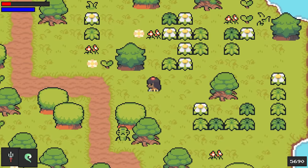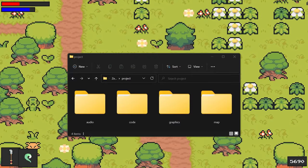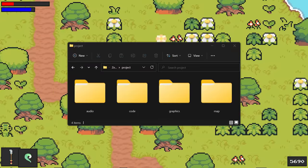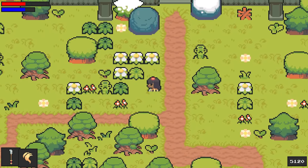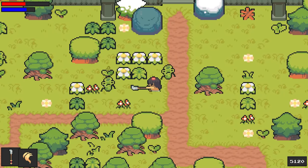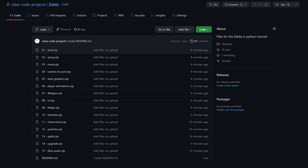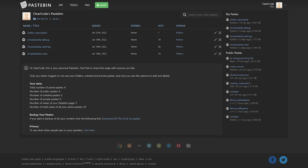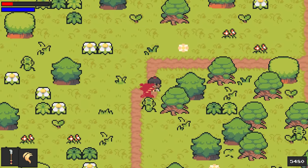Before I jump into the project, a quick note on the setup. We have one folder with four subfolders, although we will only make changes to the one that contains the code. Since the tutorial is quite long, you can find the game files for each stage on GitHub — there are 15 in total. There are also pastebin files to get started and to copy code that takes a bit longer to type.